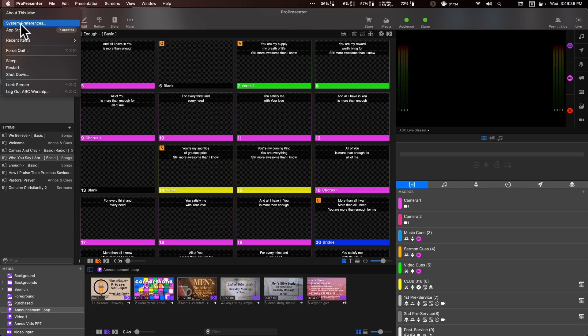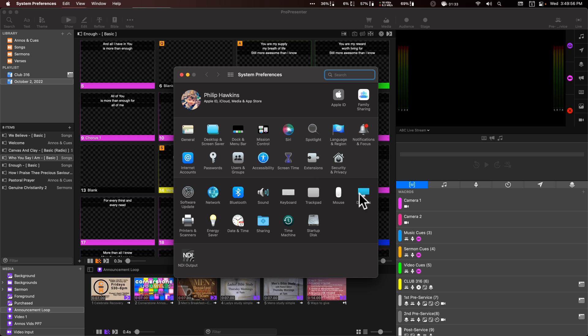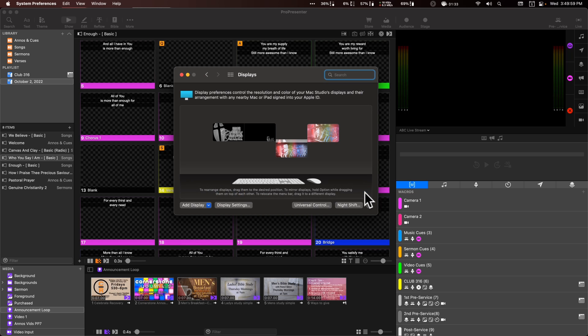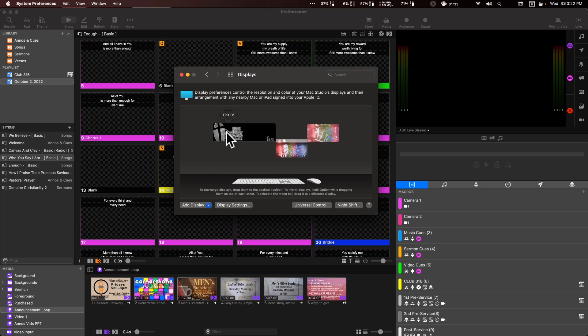You can bring up your system preferences. This is something that you should probably get familiar with if you're using the Mac at all. The main one I would say for ProPresenter 7 operators is this guy right here, the displays. So let's open that up. And you'll notice that we have an extended desktop layout for our displays. So we have our main display. We have our camera operators display. We have our projector, which says projector. And then we have our stage display.